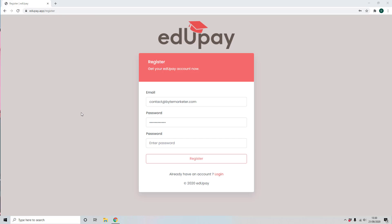Hi everyone and welcome to the EduPay full technical demo. I am Dan Green and I'm going to show you through each and every feature of this incredible software.